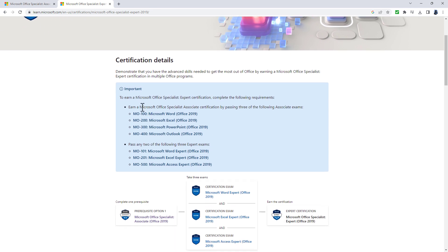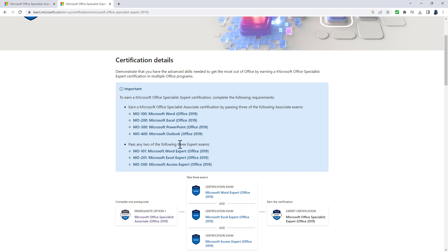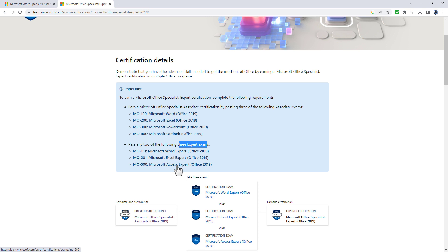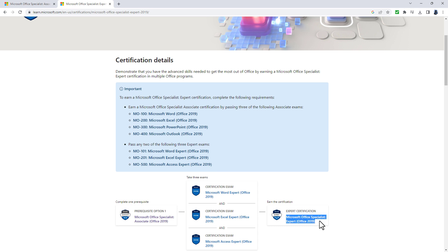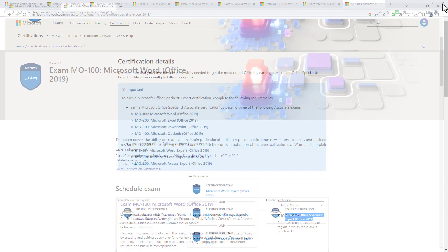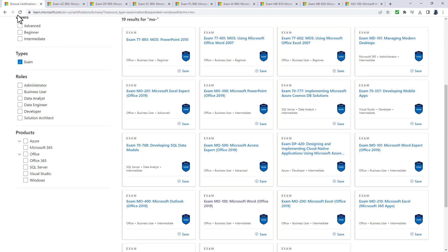At the expert level, once you have the Associate certification, you can pass two of Word Expert, Excel Expert or Access Expert exams. There isn't an Access non-expert exam, only the expert exam covering tables, queries, forms and reports. Once you've got two out of those three, you'll earn the Microsoft Office Specialist Expert certification.